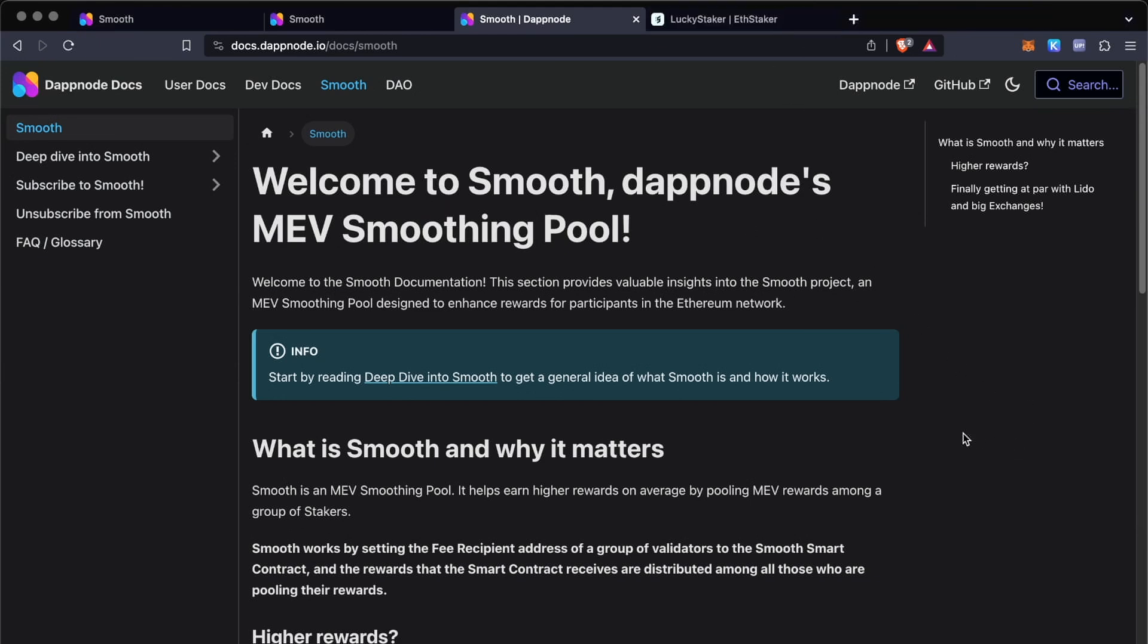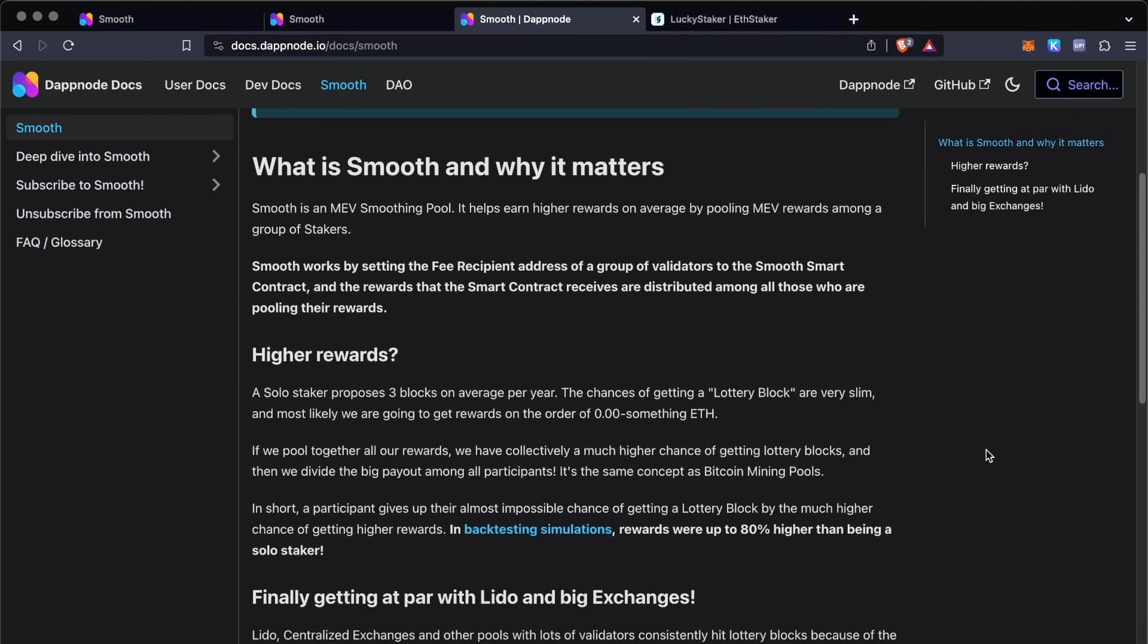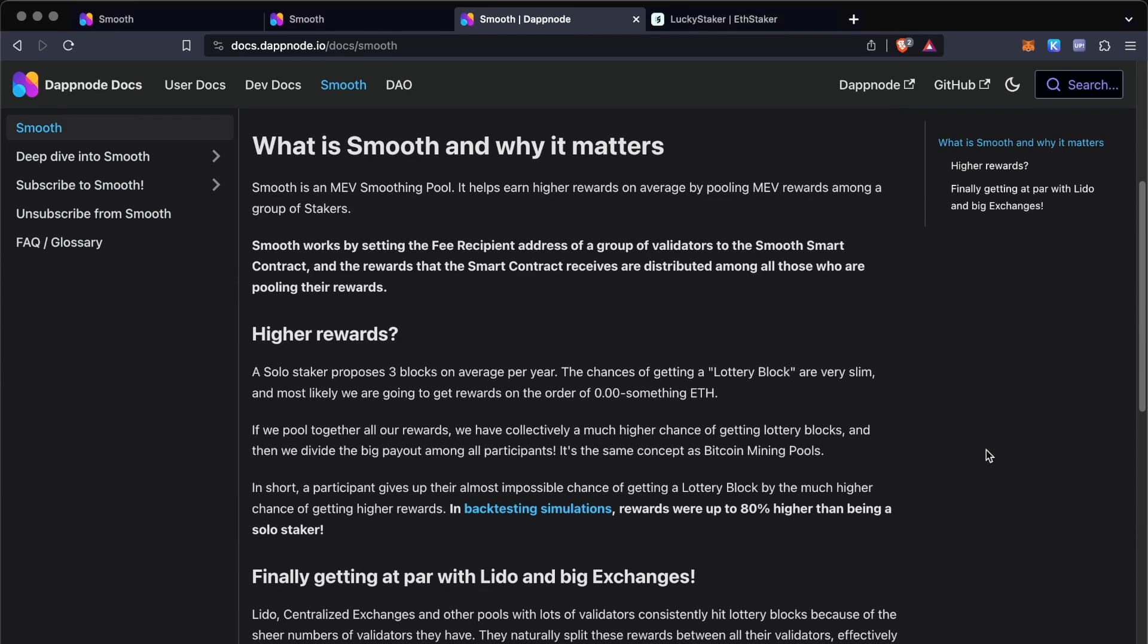So Smooth is Dapnode's MEV smoothing pool, and what it allows is that instead of getting rewards every time you propose a block, you get together with other solo stakers. It doesn't matter what their setup is, doesn't matter if they're running Dapnode, Avado, a CLI tool, it's pretty much the same. This is made for solo stakers so that they can get together their chances to propose a block and basically share all of the MEV rewards that they get.